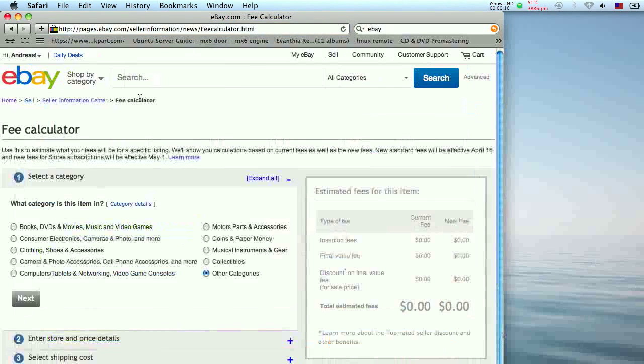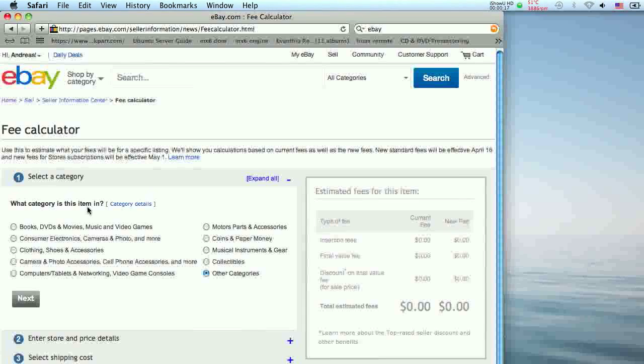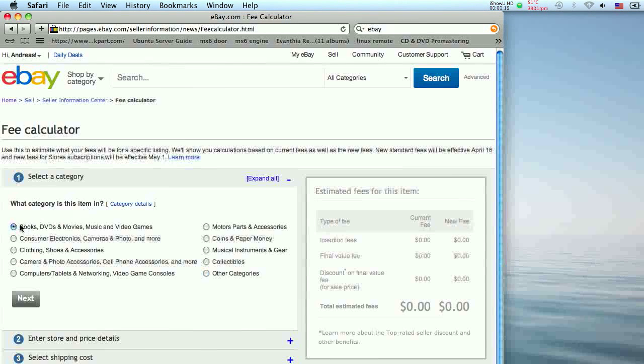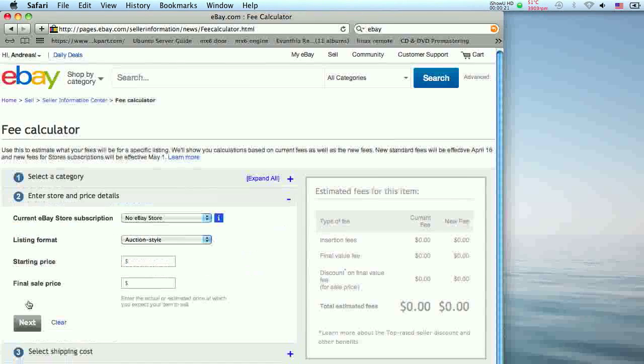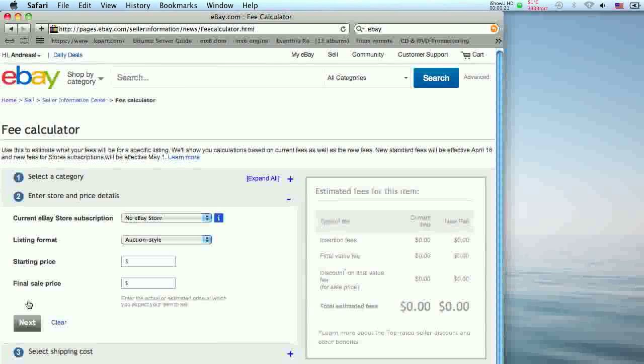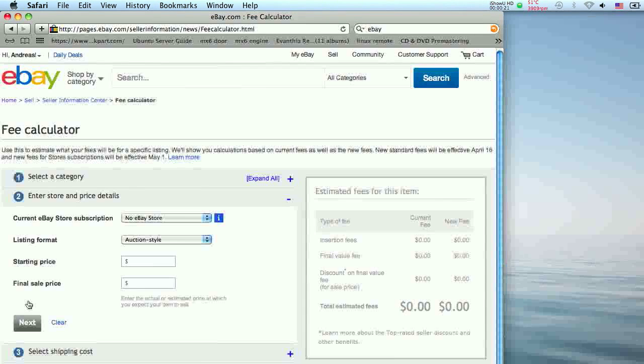Select the category of the item you want to sell from the menu and click next. Select your eBay store subscription and your listing format from the dropdown menu.